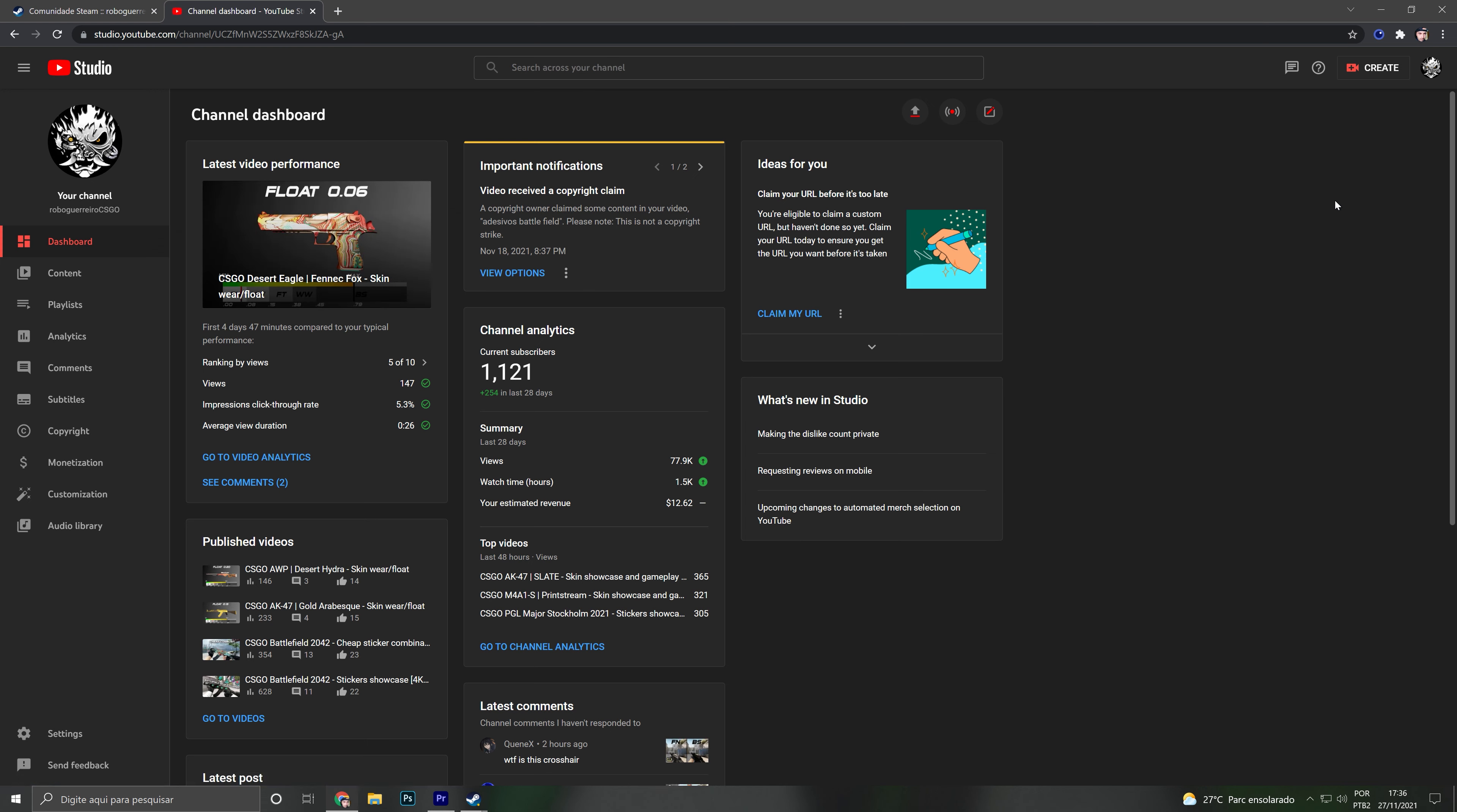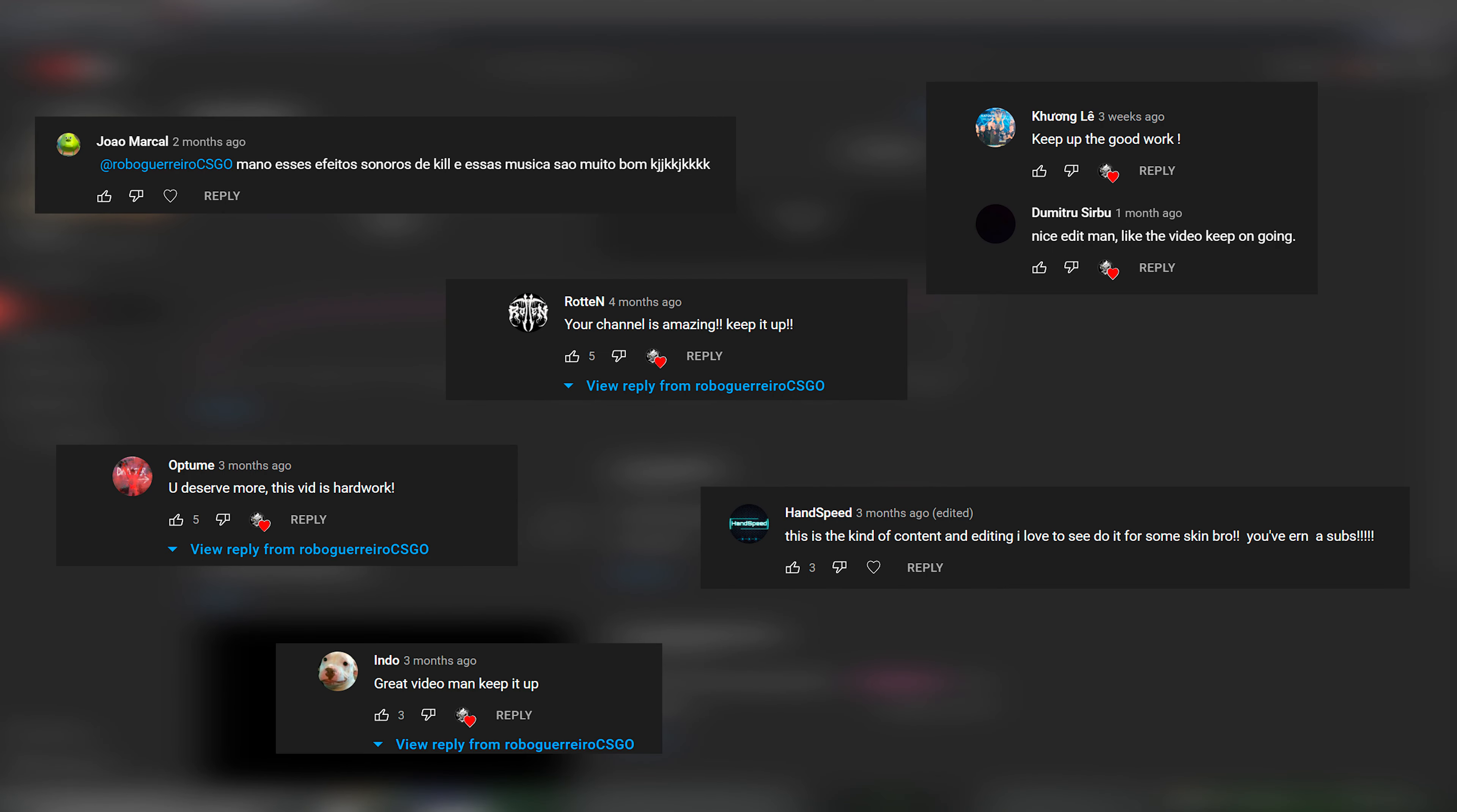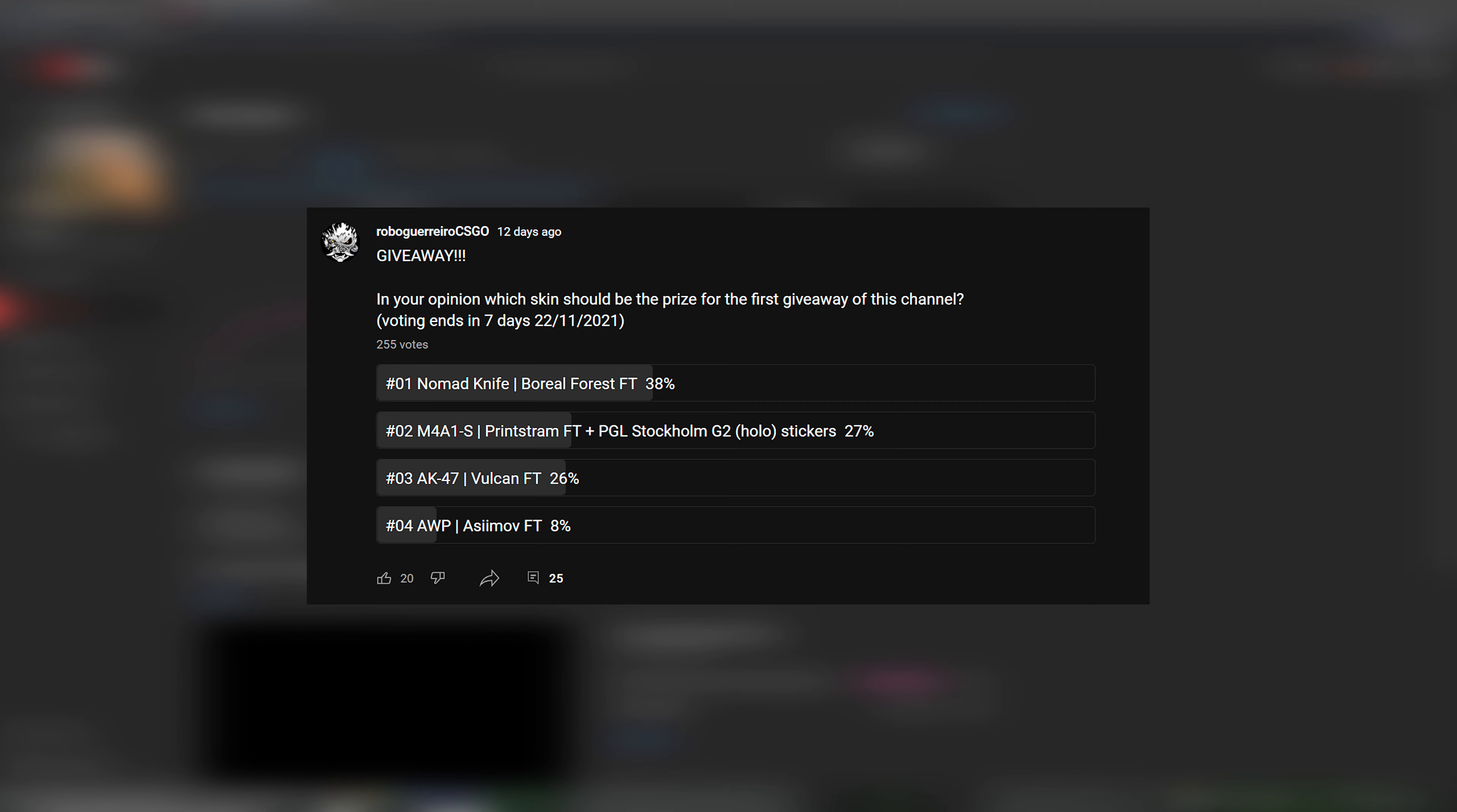I'm here to say thank you so much for all the support, positive feedback, and the average of 96% like rating on my videos. To celebrate this achievement, I decided to make a giveaway. Last week I posted a poll in the community space.